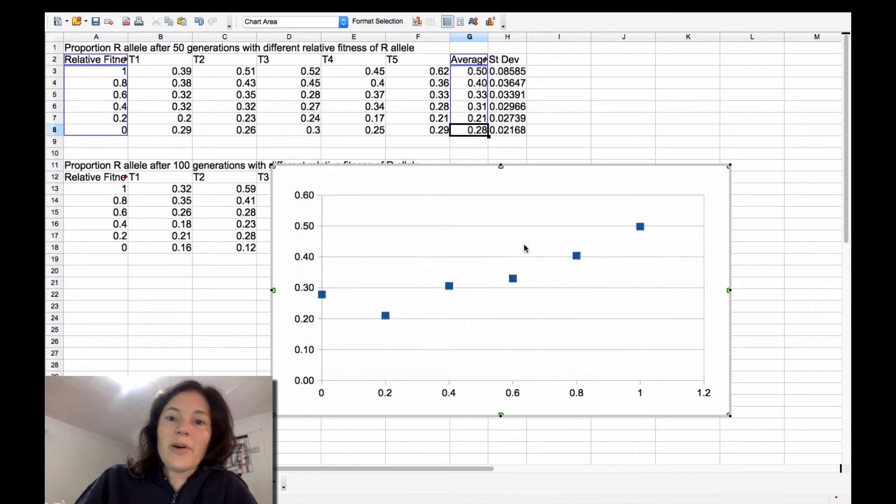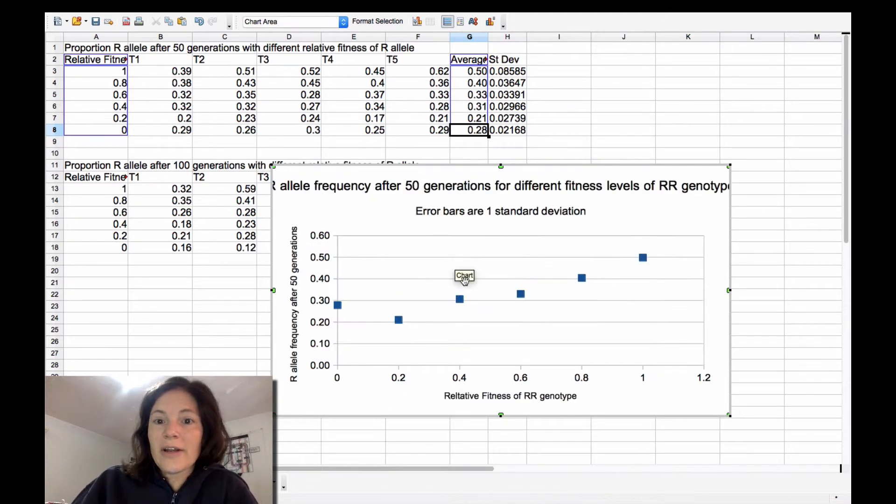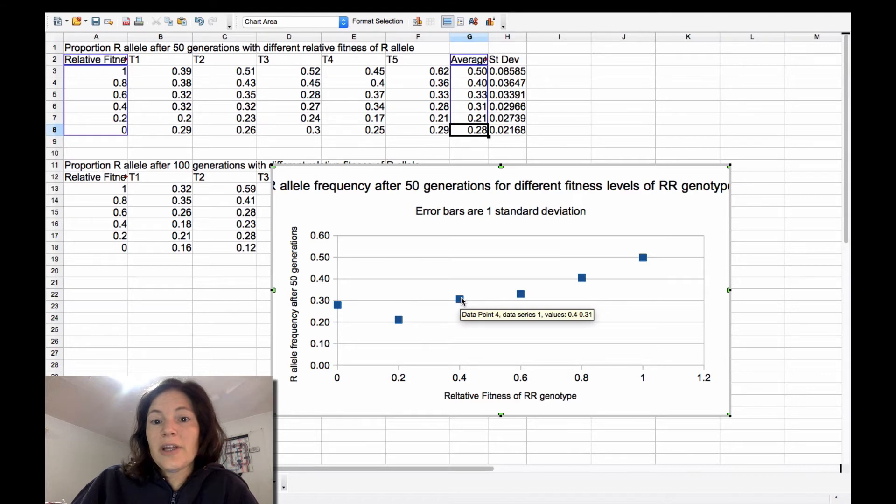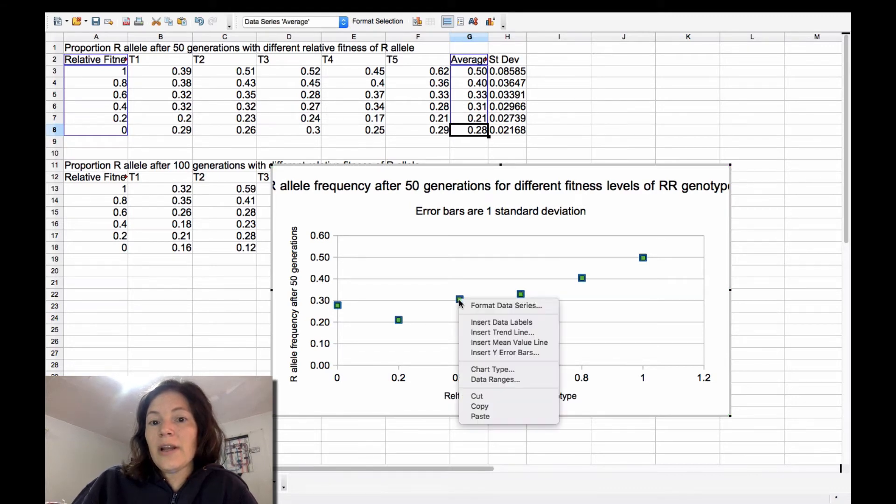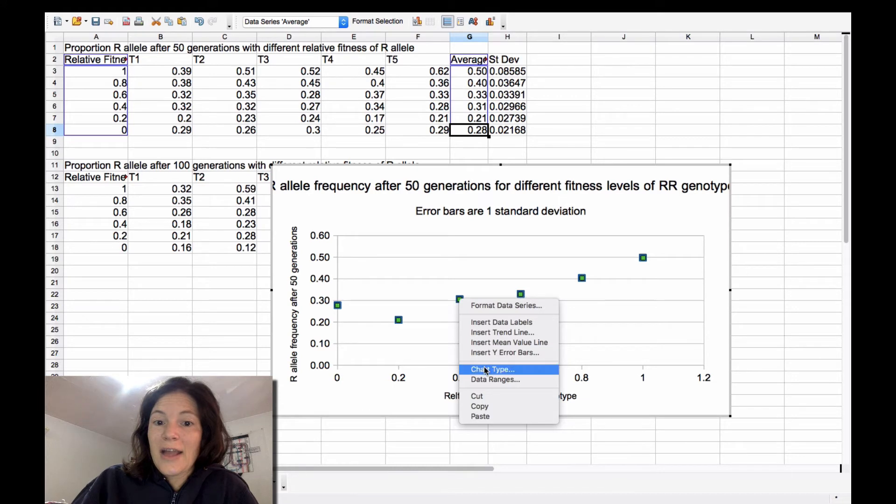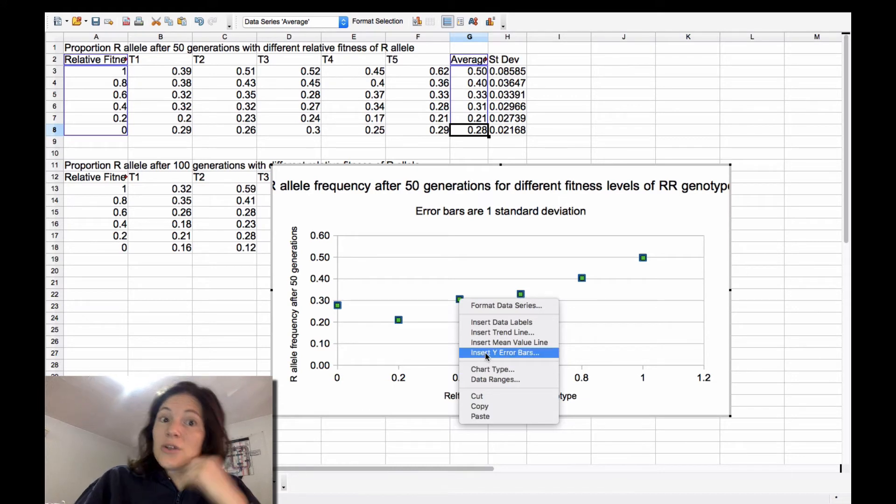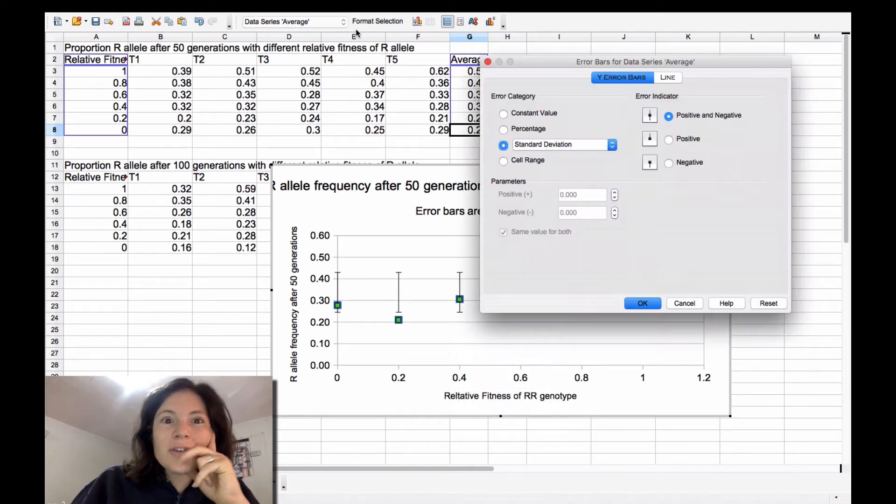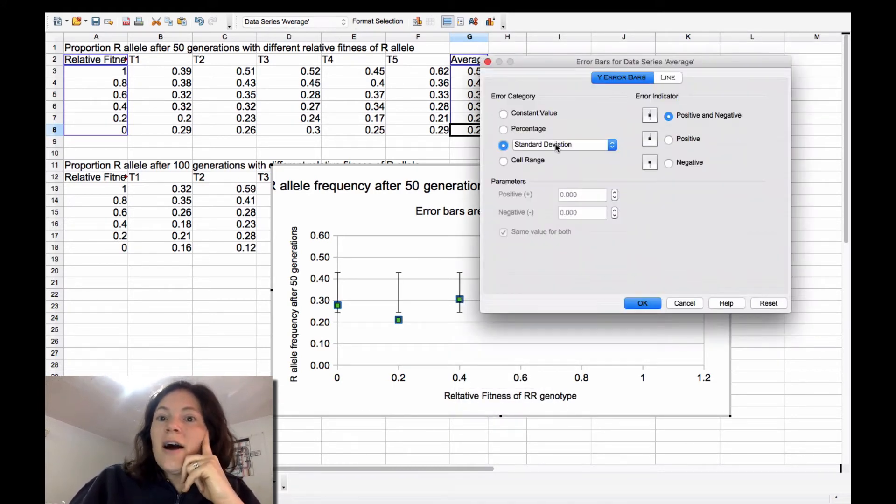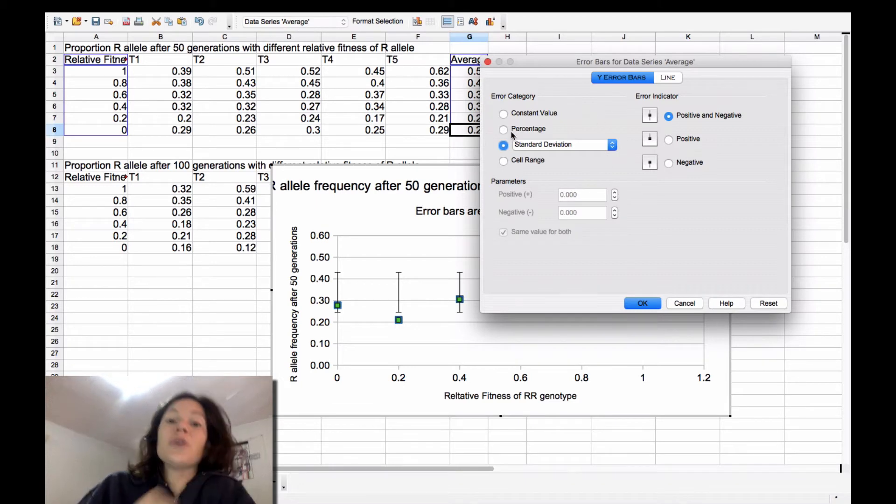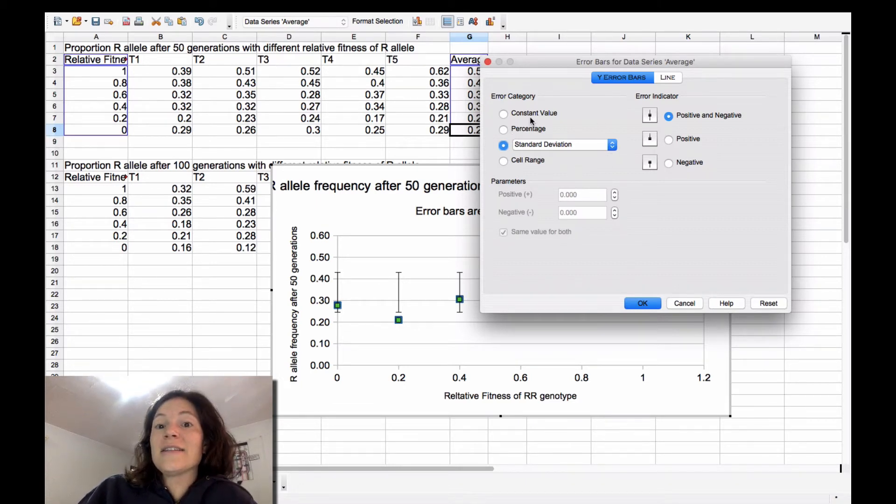All right, but the part that you actually care about is error bars. And this is pretty easy. So you can click on a data point and right-click and put in insert Y error bars. You might also be able to do this somewhere else. But, so here's the trick. You don't want to select standard deviation.